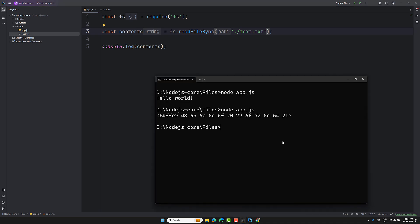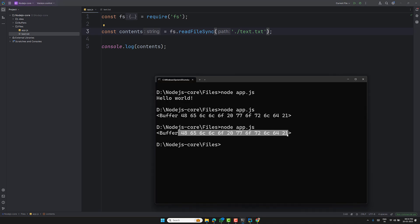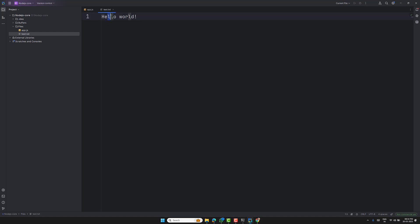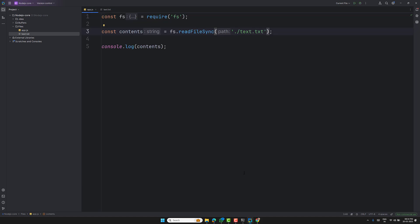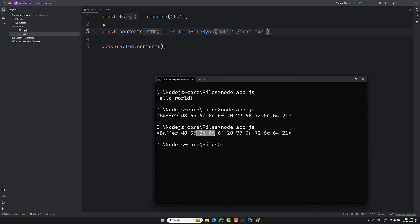If I remove the encoding and just pass text.txt, then run node app.js again, you'll see the buffer output. Each value is one byte — 8 bits. You can see values like 48, 65, 6C, 6C — that's 'Hello World' in hexadecimal. Notice the third and fourth values are the same, representing the double 'l'. This is the hexadecimal representation of the binary data.